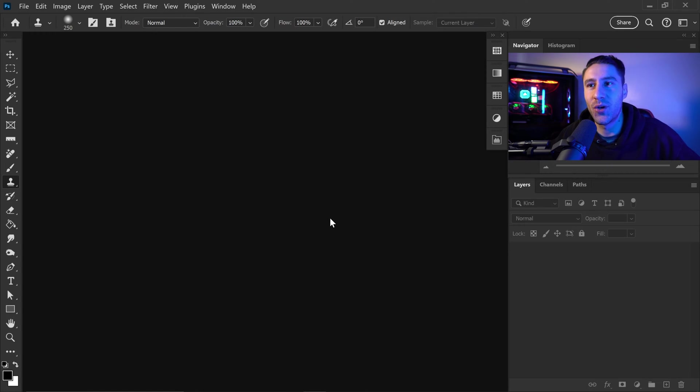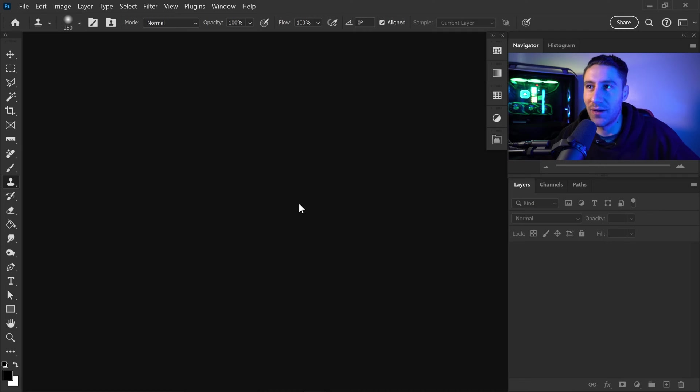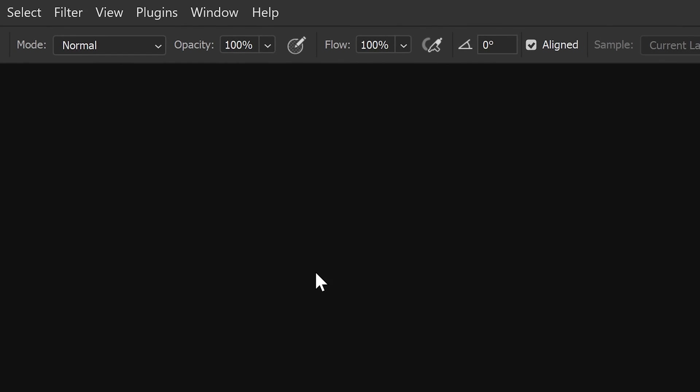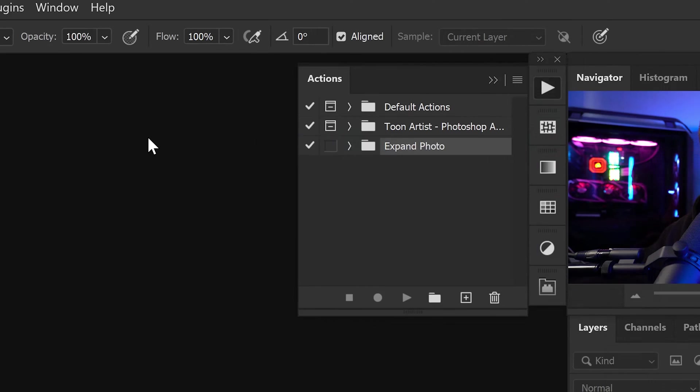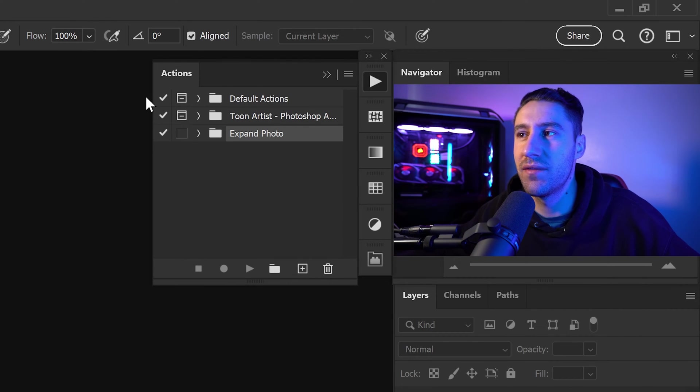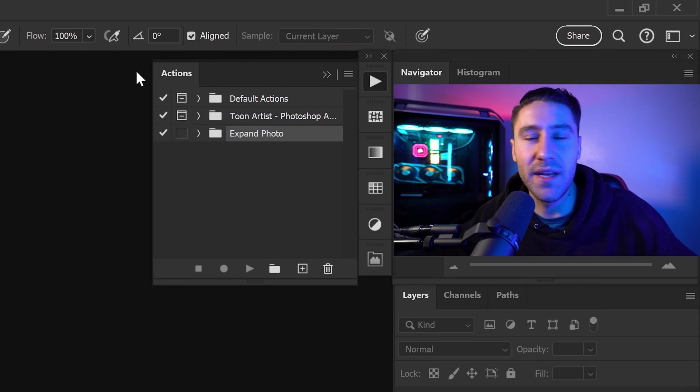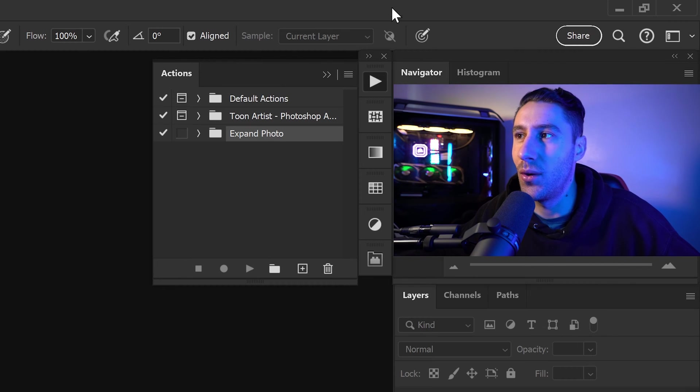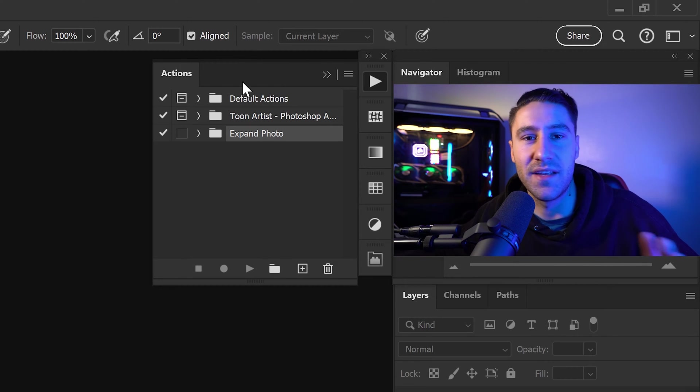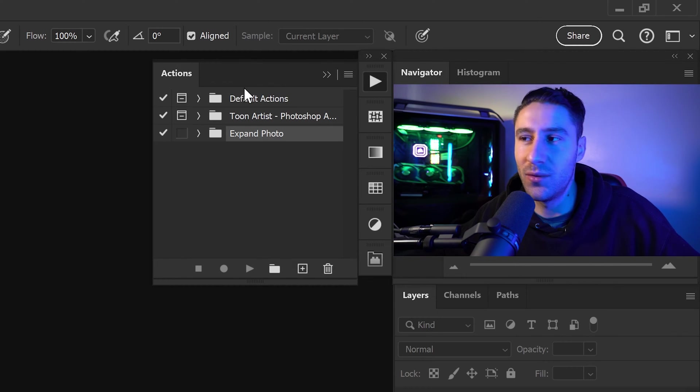Once you're inside Photoshop, the first thing is to get yourself the Actions panel. You can do this by going to Window and get yourself the Actions. This will give you this panel right here. You can move it anywhere you want, you can dock it or you can have it as a separate panel.